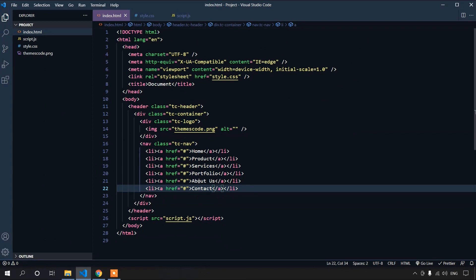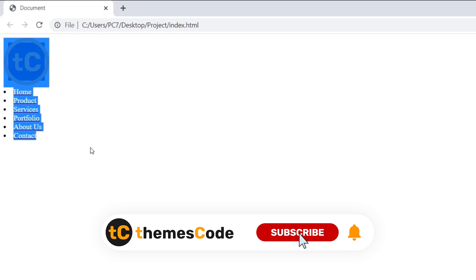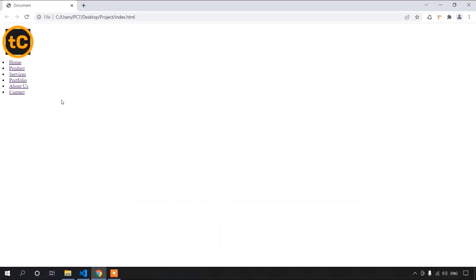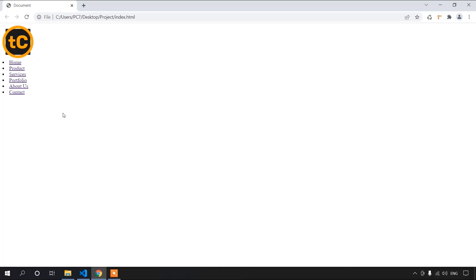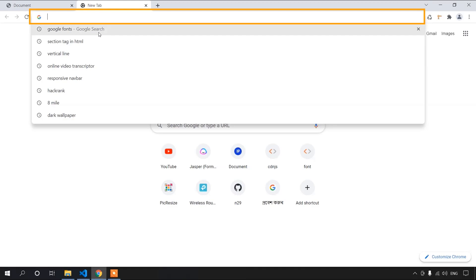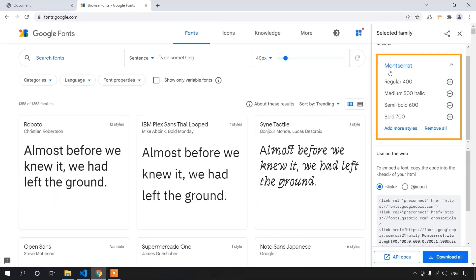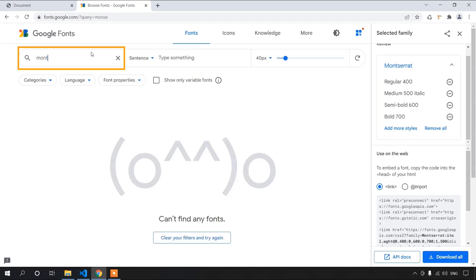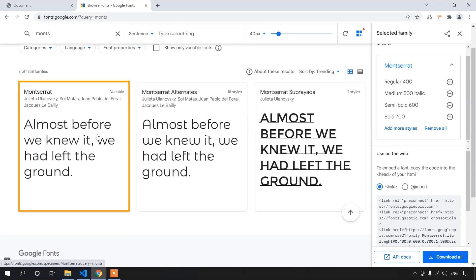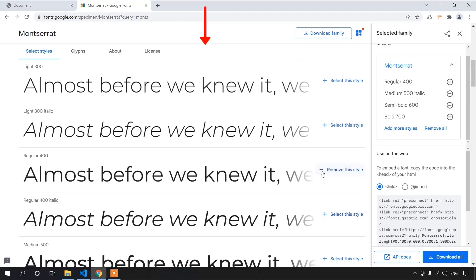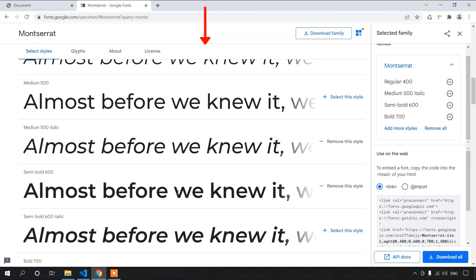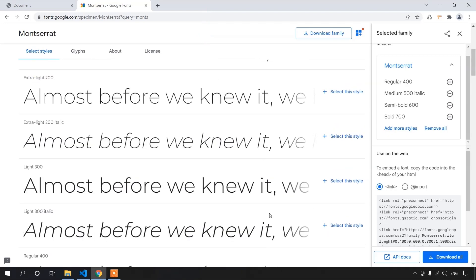Let's save the file and go to the browser. For now it just looks unstyled. To make this navigation look like the demo, we have to change the font first since I used a custom font. Let's get the font from Google Fonts. The font I used was Montserrat. We need the Regular 400, Medium 500, Semi Bold 600, and Bold 700 weights.